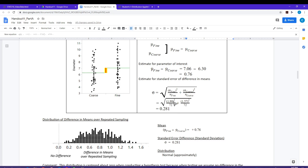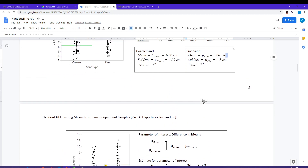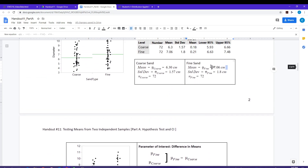The standard error formula uses the standard deviation for fine sand, which was 1.8, and also requires the standard deviation of the coarse sand, which was 1.57, along with the number of observations. Those values were obtained from the means and standard deviation output.